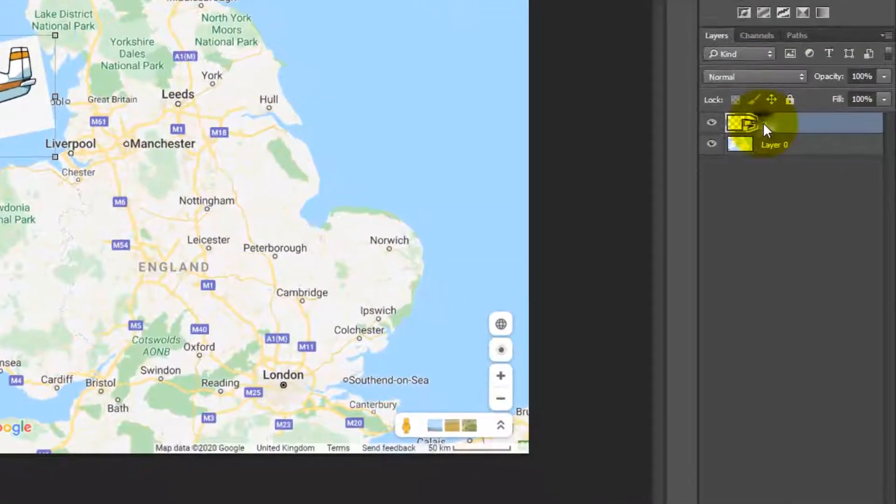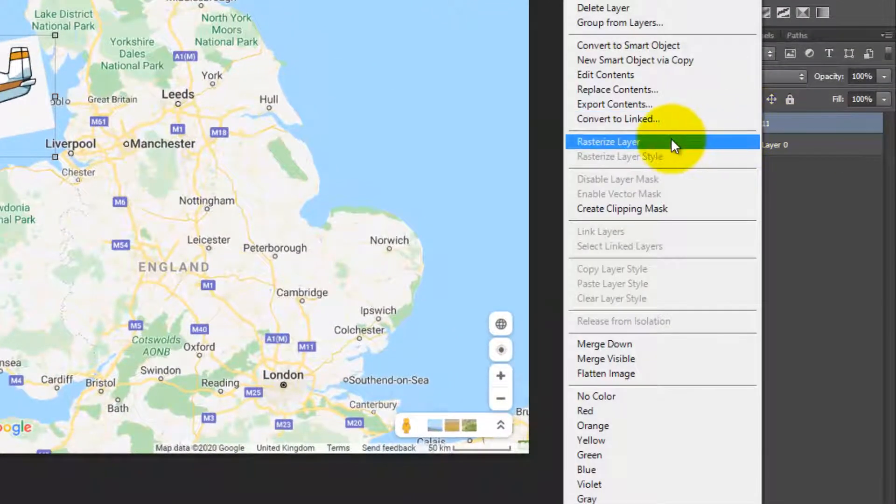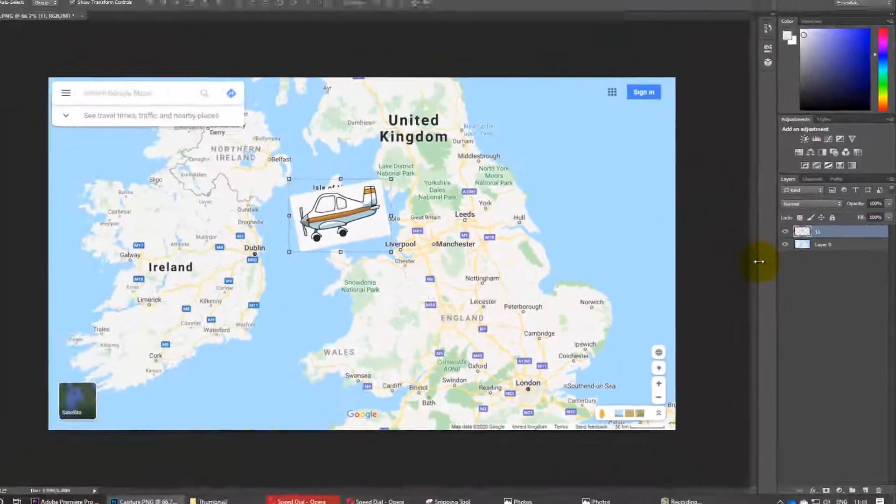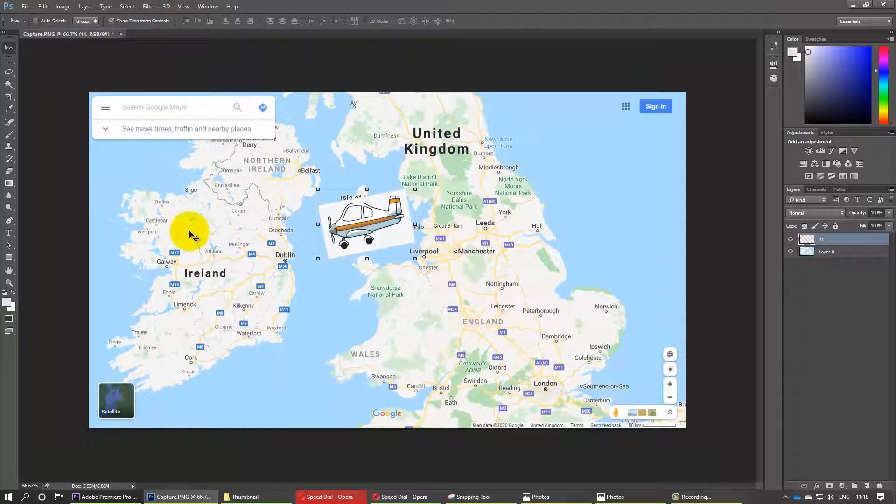First, right-click here and select Rasterize Layer. Once that's done, you will be able to edit this photo.